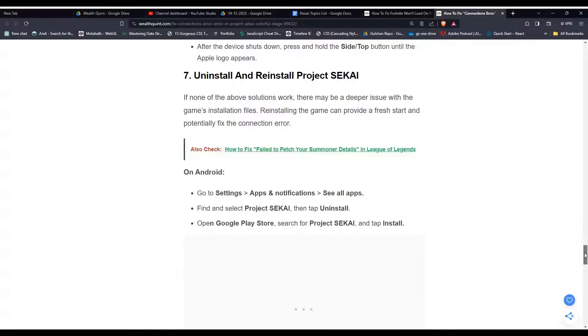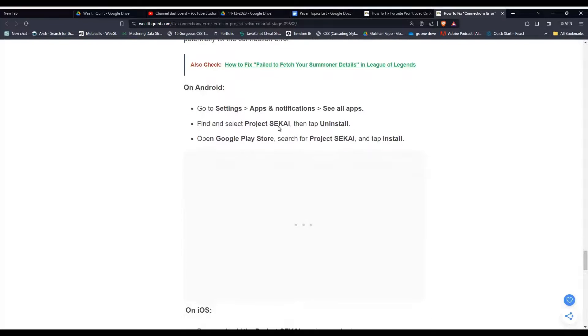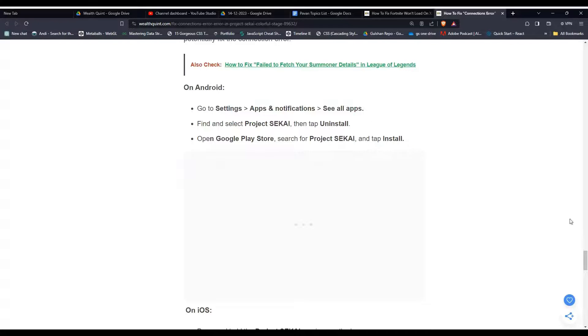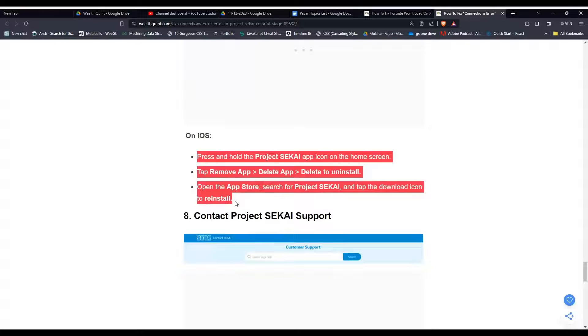For Android users, these are the steps which can help you to uninstall your app. And for iOS users, here are the solutions.